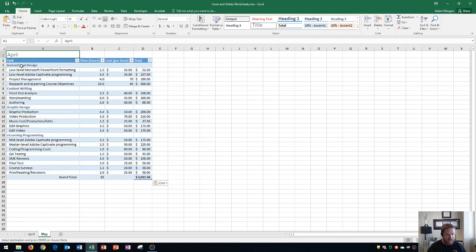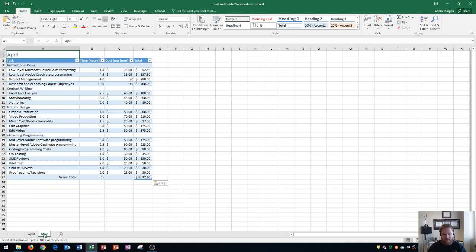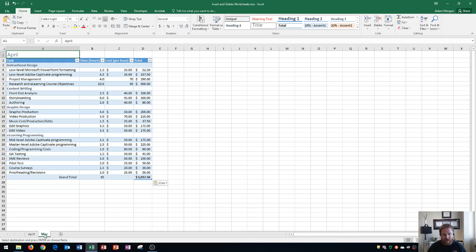There's actually a faster way to do it. If I wanted to create June I would just hover over May and then hold down control on my keyboard and then click and drag. One more time, hover over May